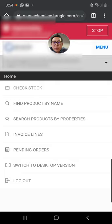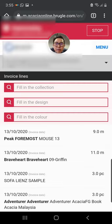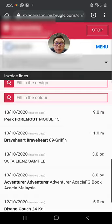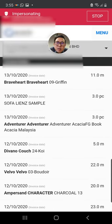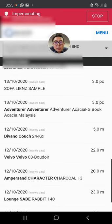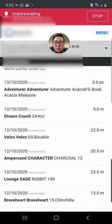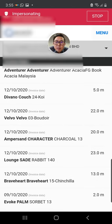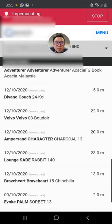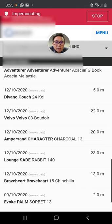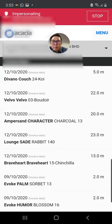Here it keeps a record of all the things purchased from Acacia since we have implemented SAP in February. These items include even sample books. For example, this customer purchased an item called Valpo 03 on the 12th of October, and they purchased 22 meters. So much information.